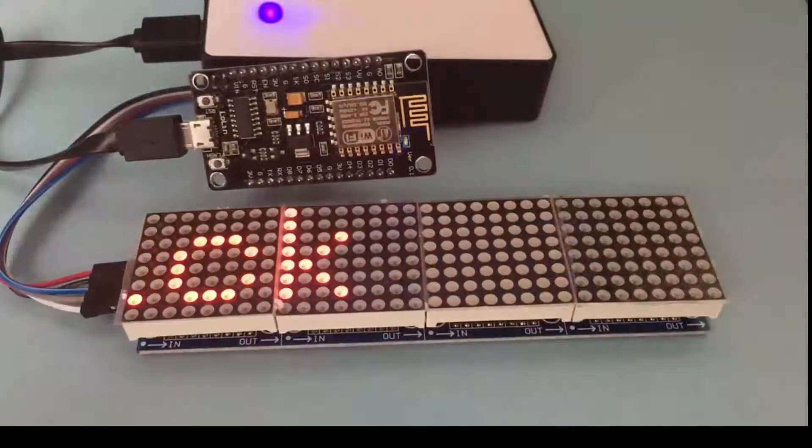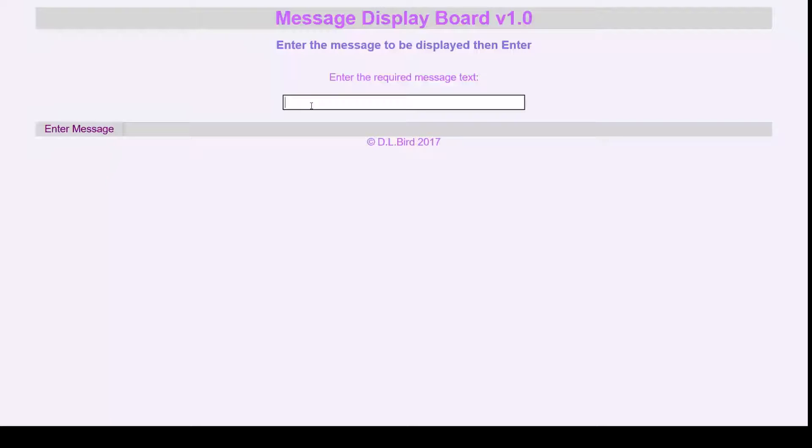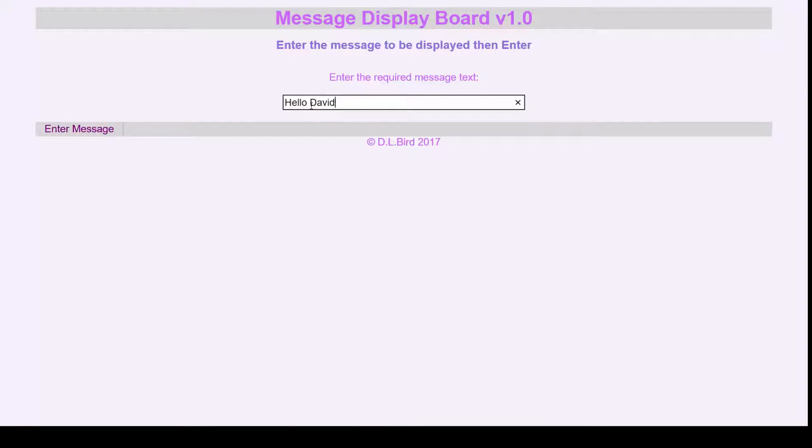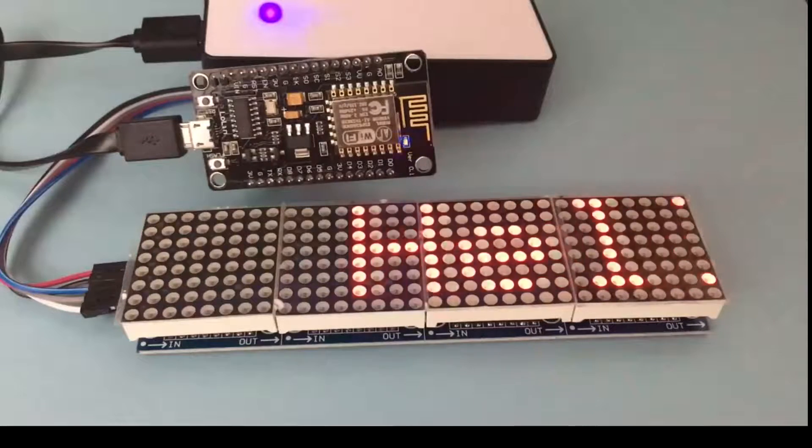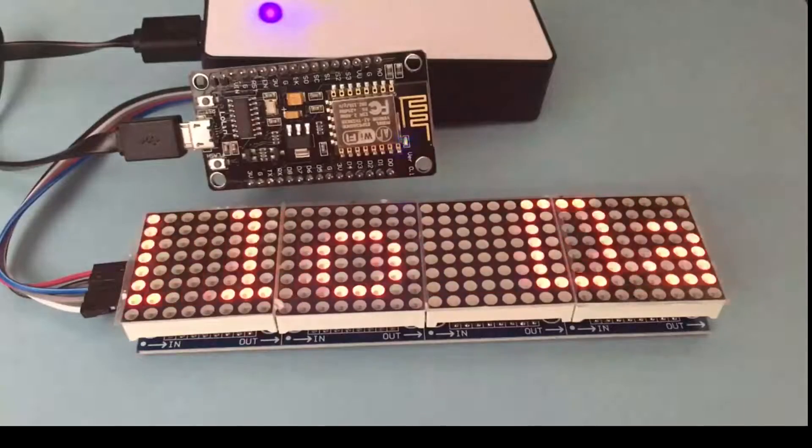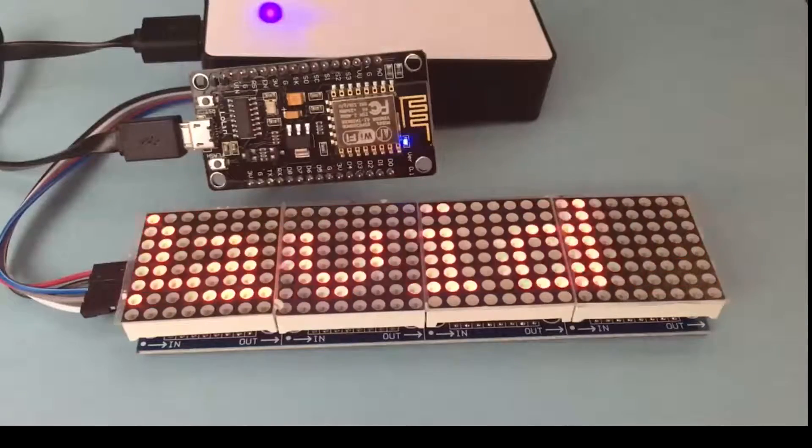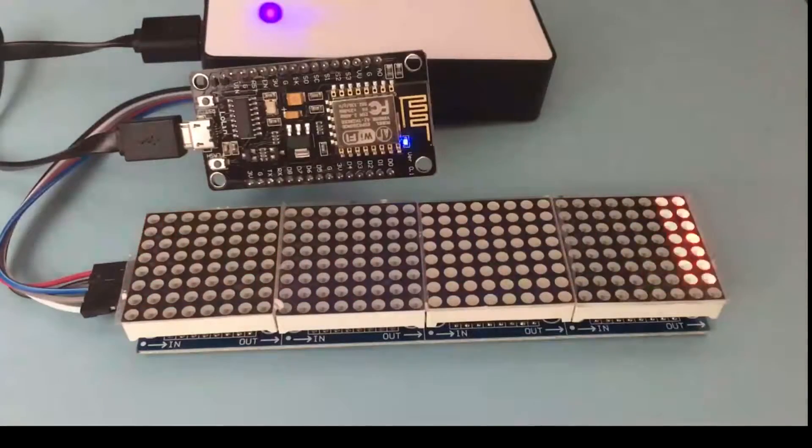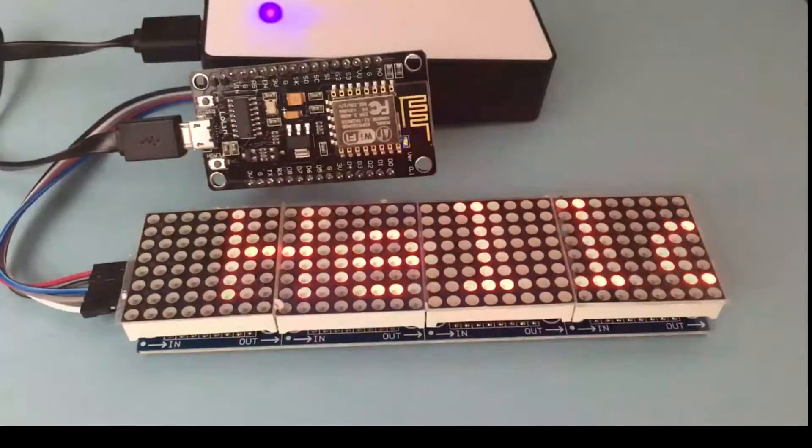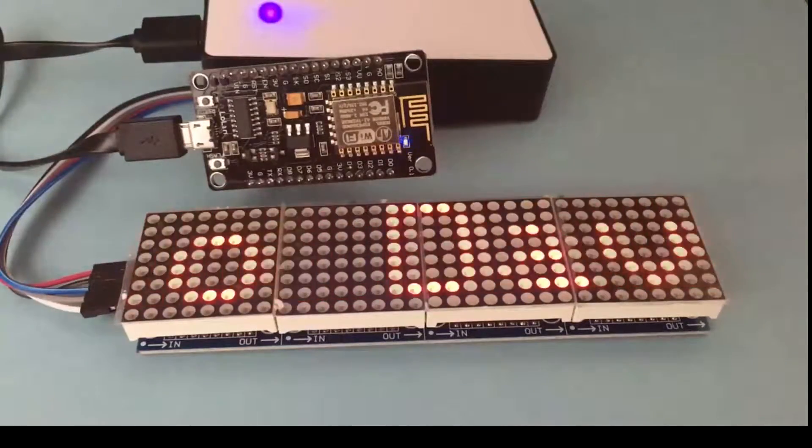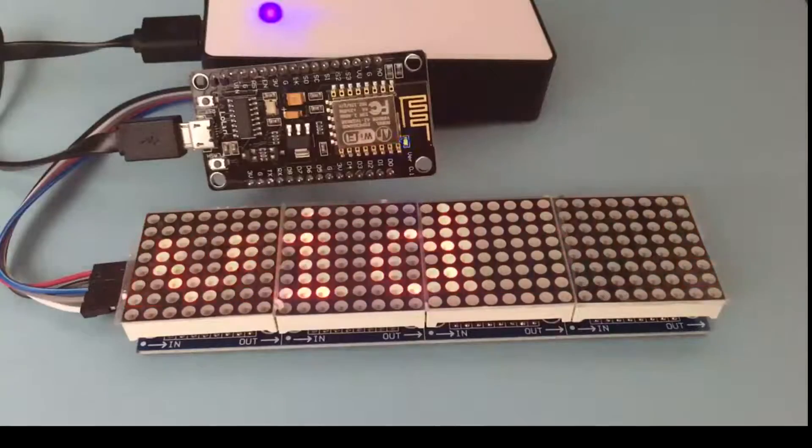Next I'll put in a different message. I'll just type in 'hello David'. Enter, and there it is - it's now updated the message and will keep repeating.